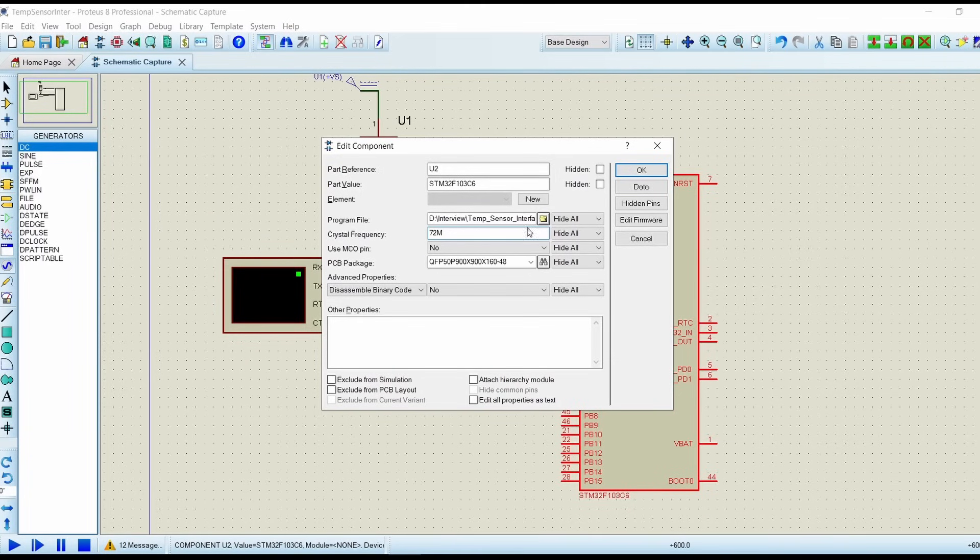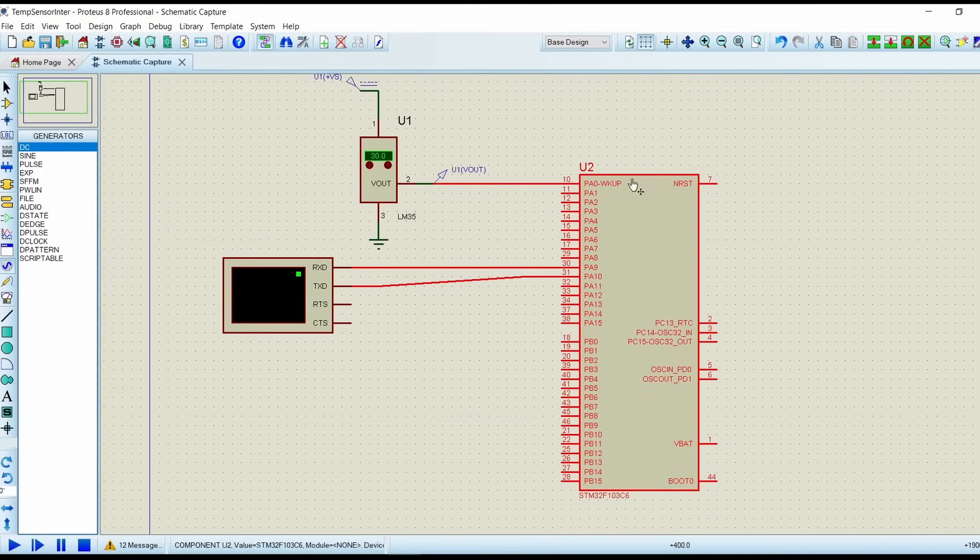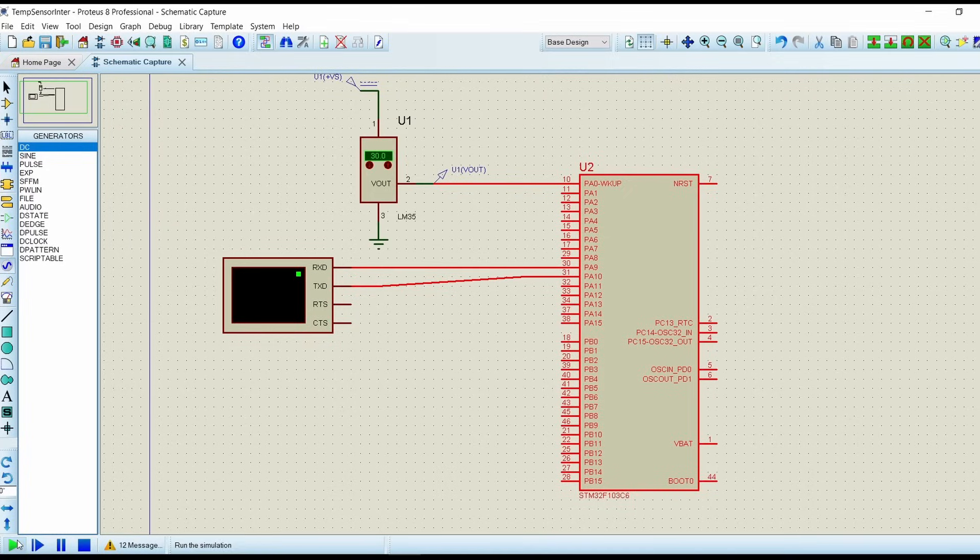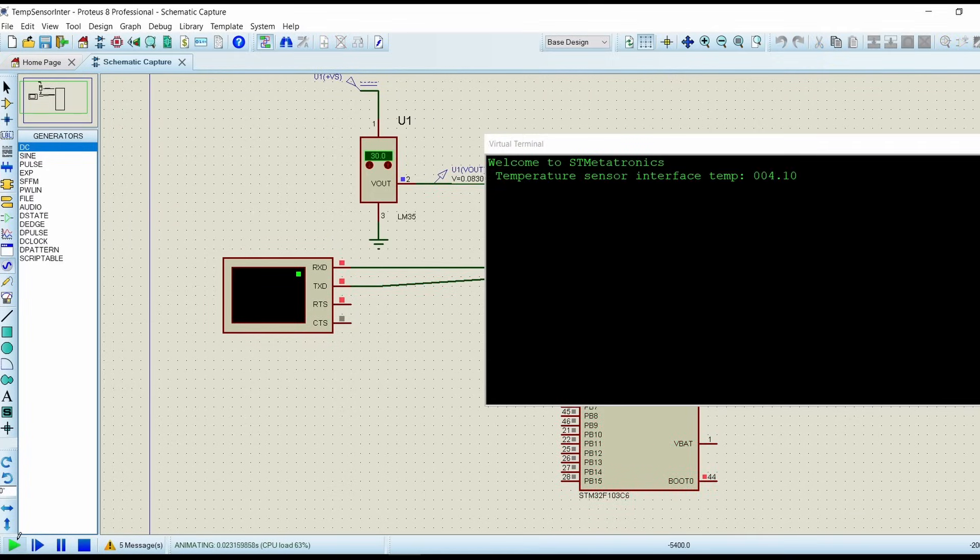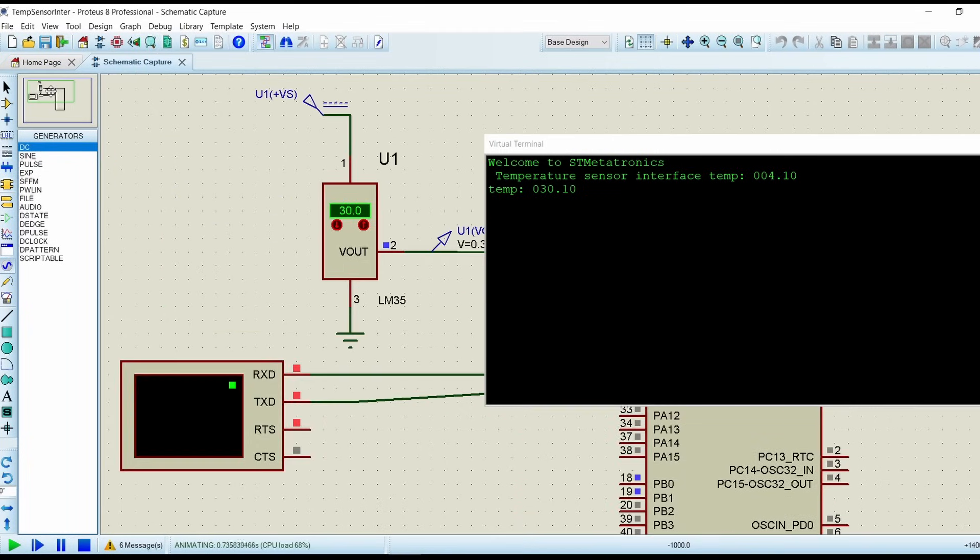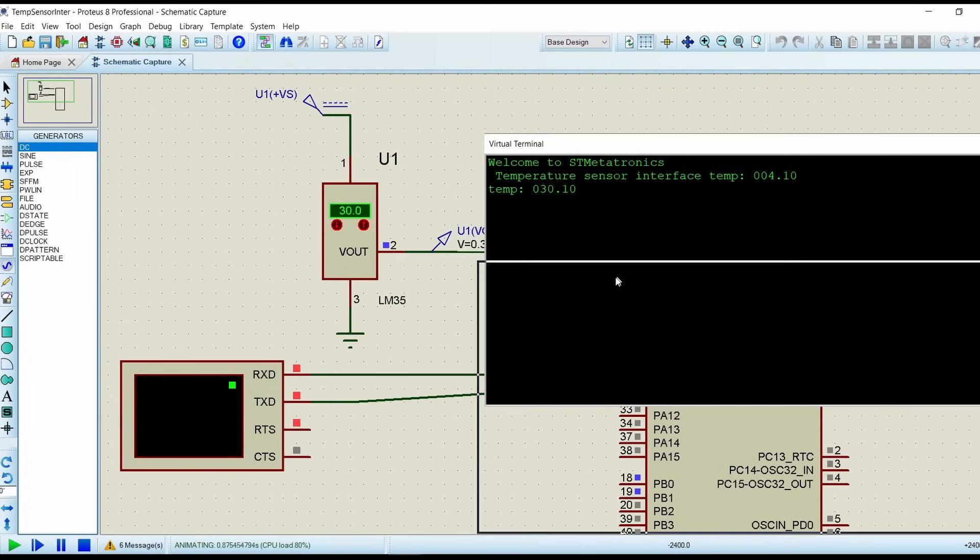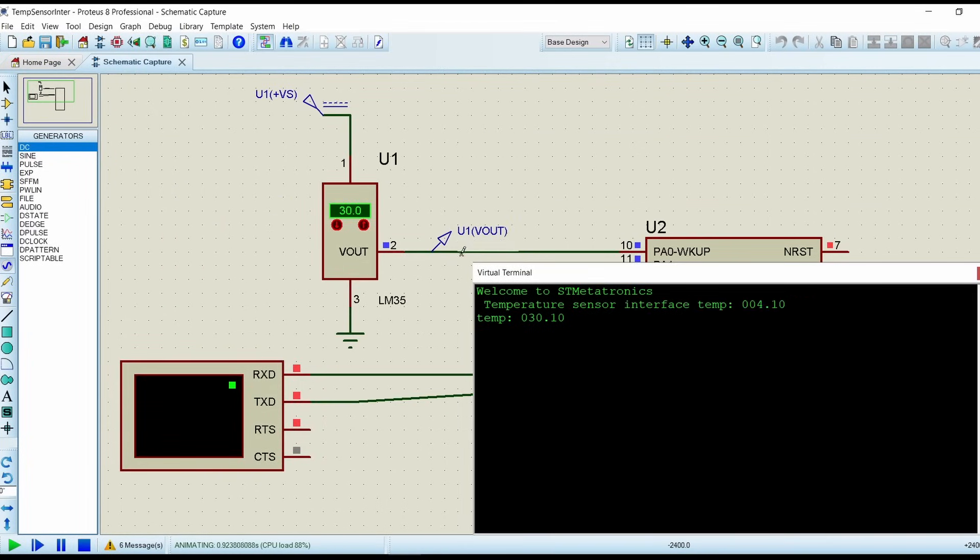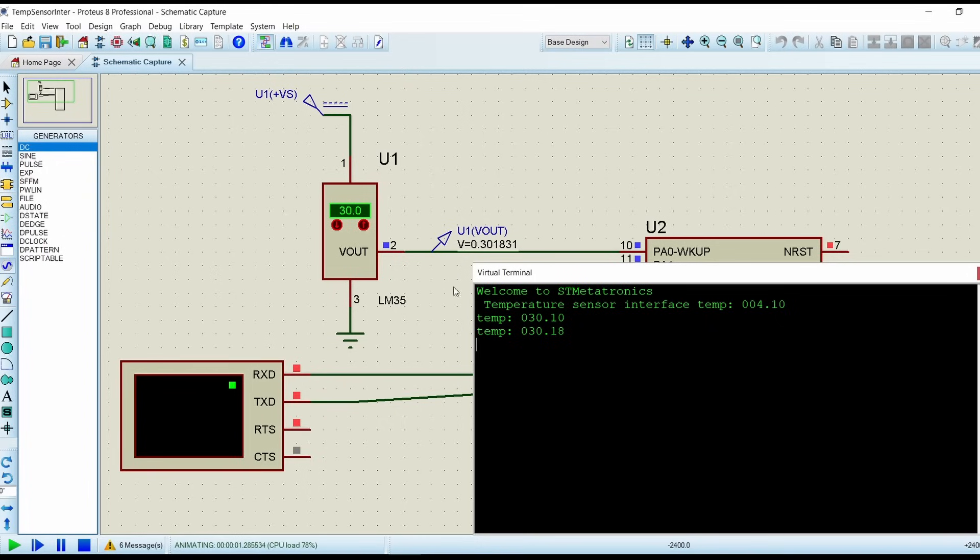Then I have loaded the program file, then OK. So I will run the simulation again. Now we have set the temperature value as 30. So corresponding temperature is being displayed on the USART.